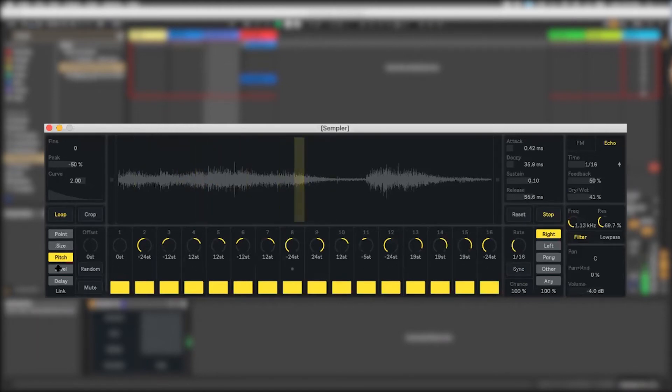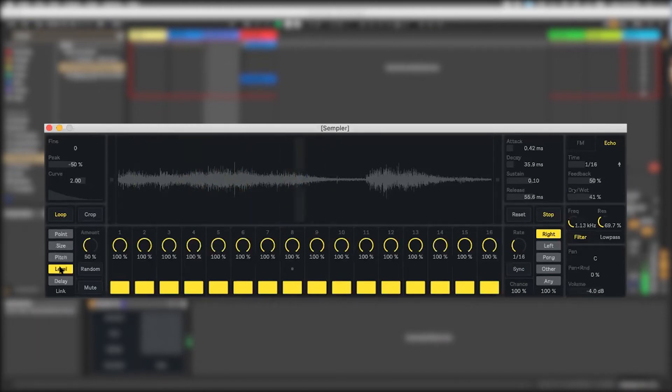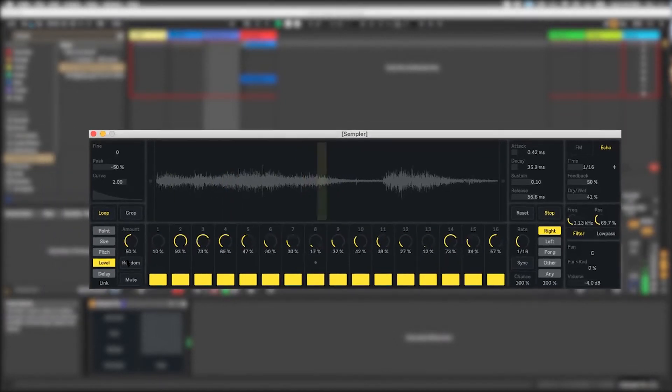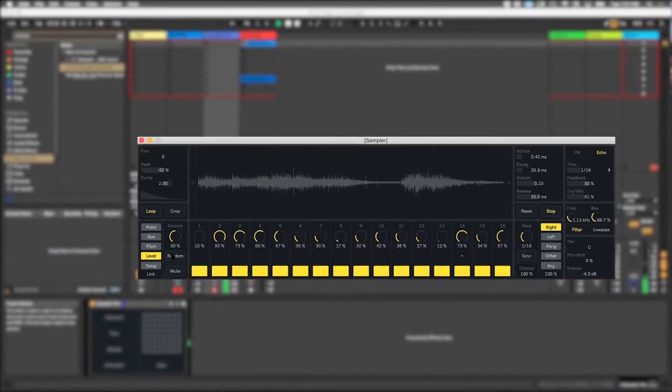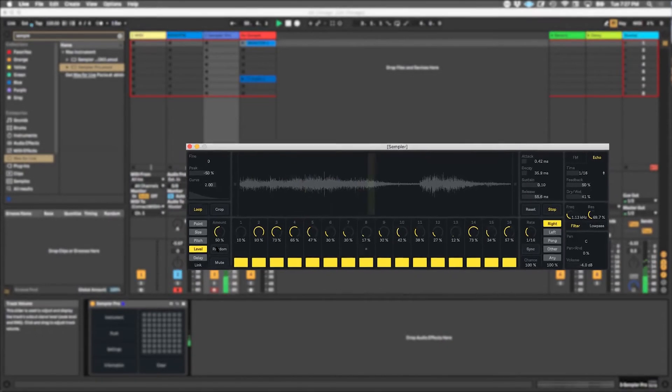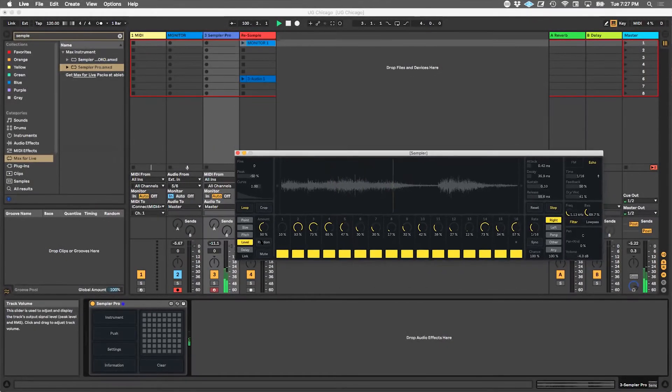We can start closing the filter up. The beauty of music is once you get something and it repeats enough times, it starts becoming really musical. We also have a level that we can randomize. It's almost like we're giving it a velocity because this is sample based.